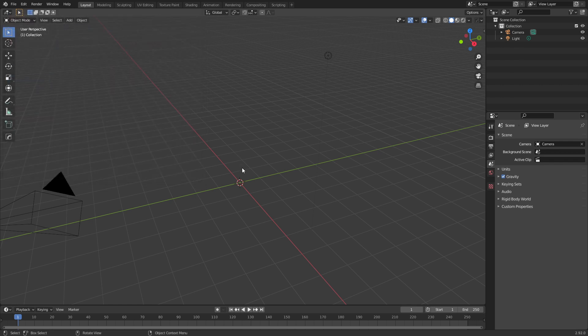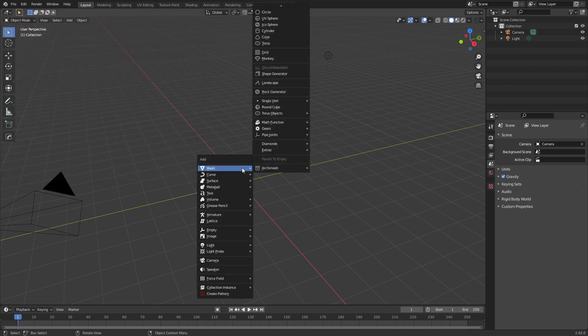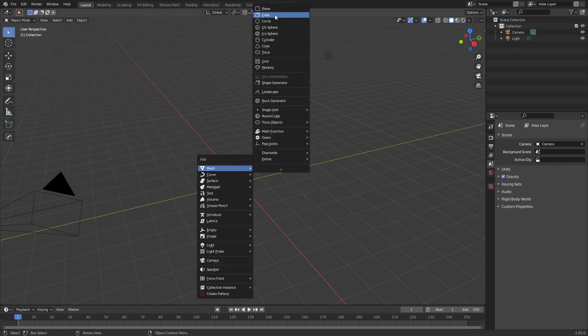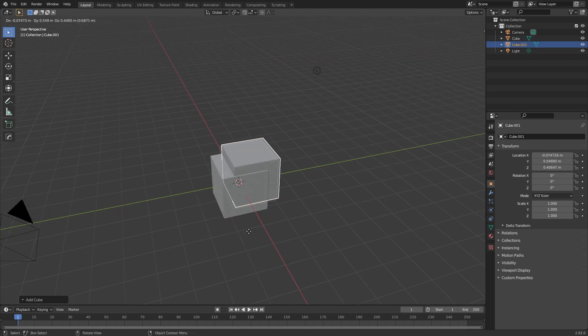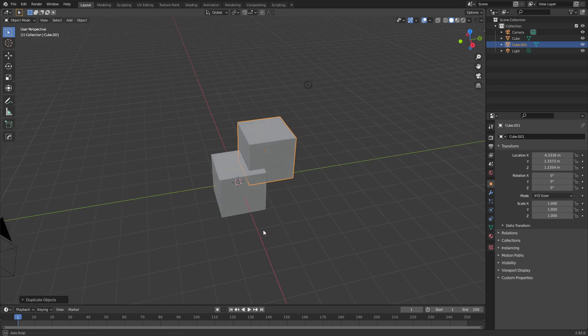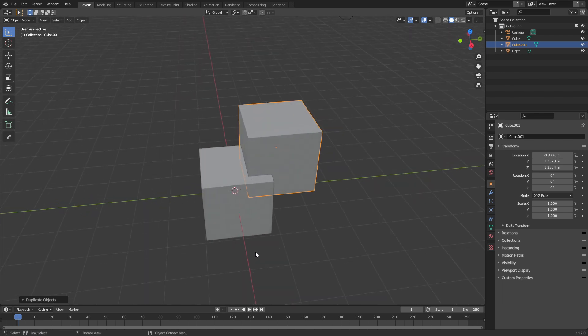Now from here let's go Shift+A, Mesh. I'm going to add in a cube and let's kind of just run through what the Bool tool actually does. So let's Shift+D, duplicate this cube and I'm just going to leave it there.